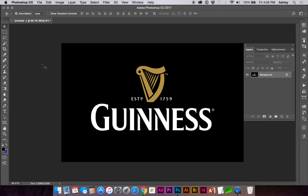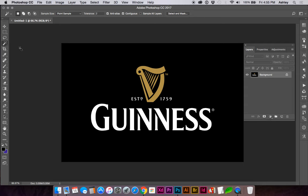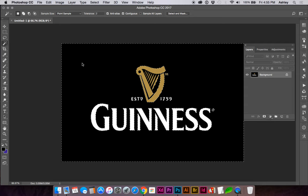I'm going to show you how to cut out the background of this logo. Go to your magic wand tool or select W on the keyboard, select the black background.